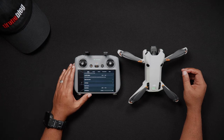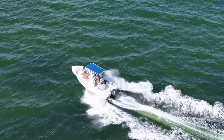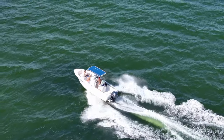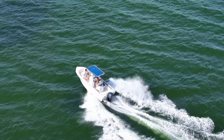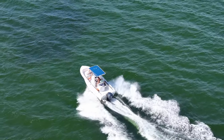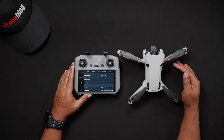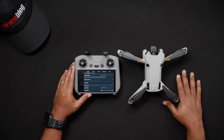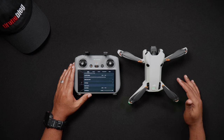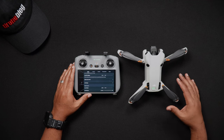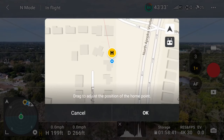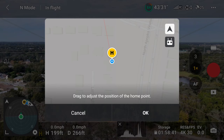You can also set the home point to be where the remote controller is currently located. One scenario for this would be when covering areas rapidly while in a vehicle or on a boat. To update the home point to the remote controller, while in the update home point map, tap the remote controller icon. The home point will then be set to the exact location where the RC is currently.